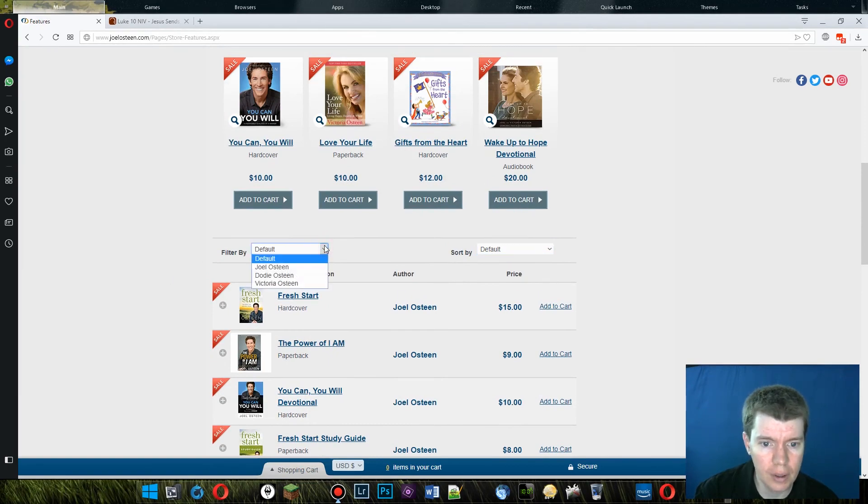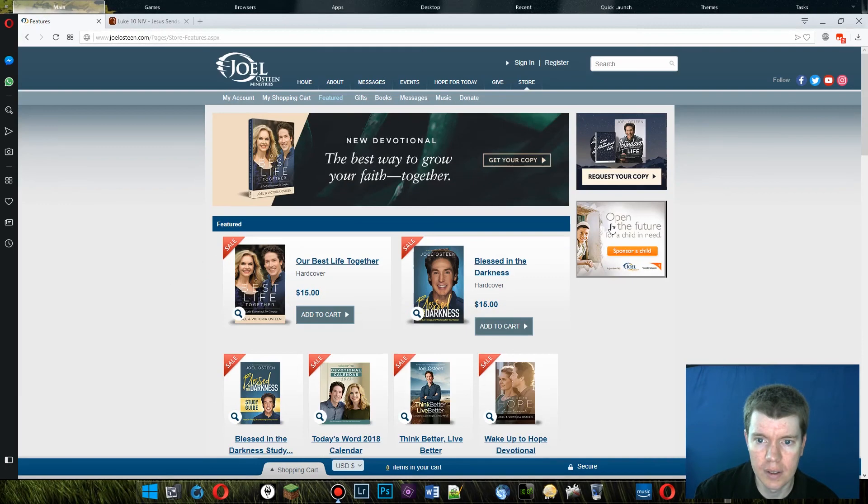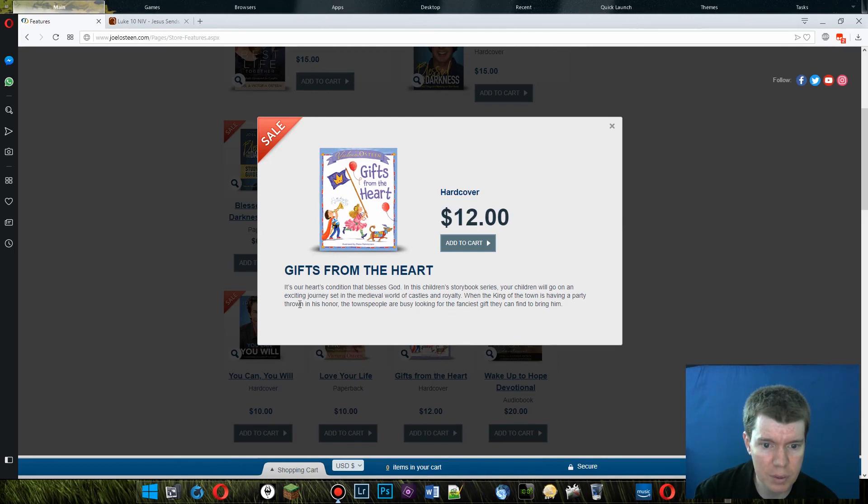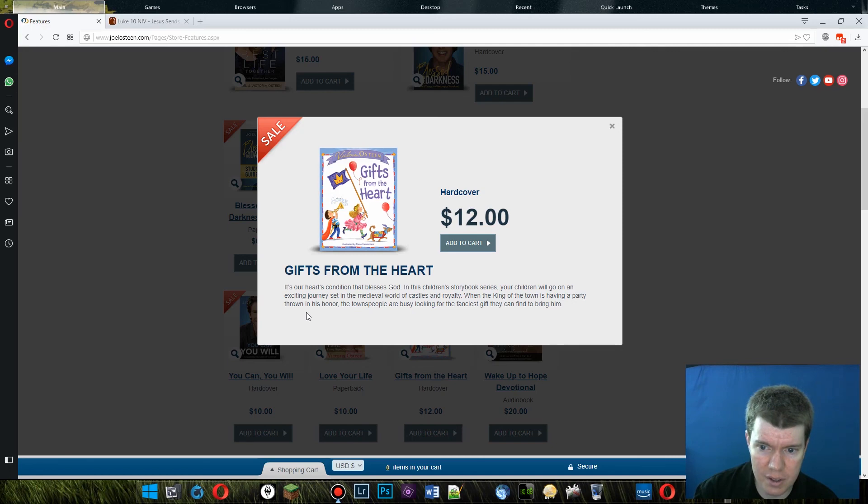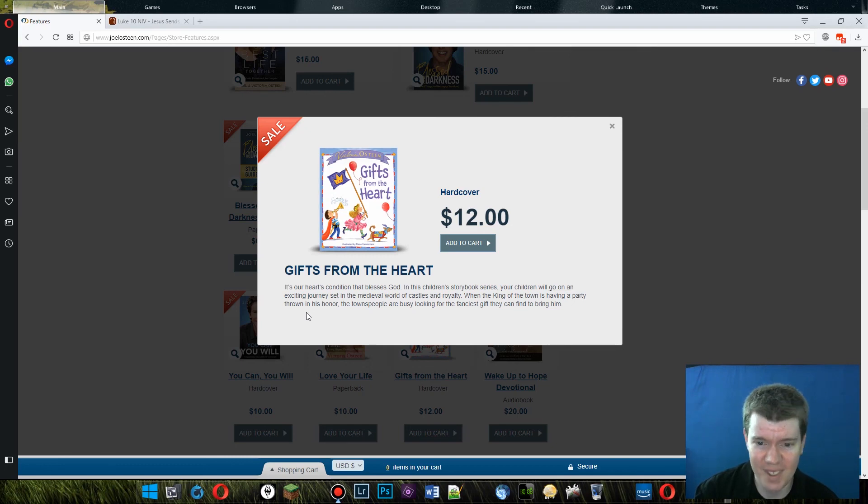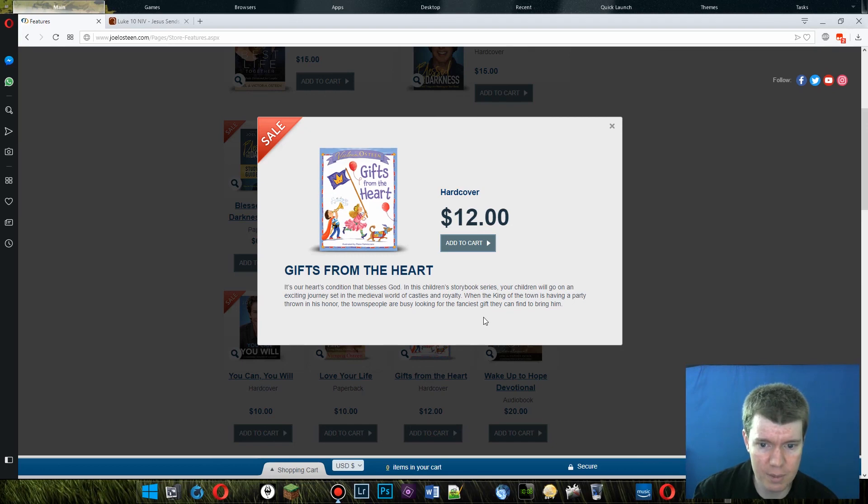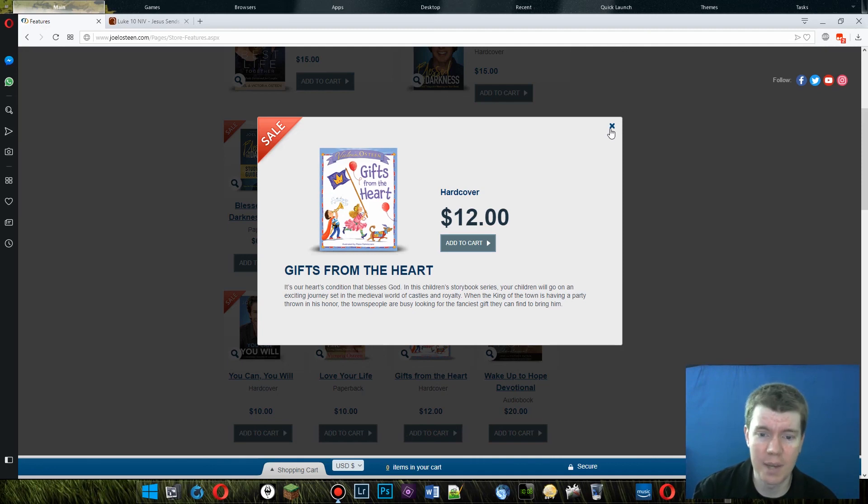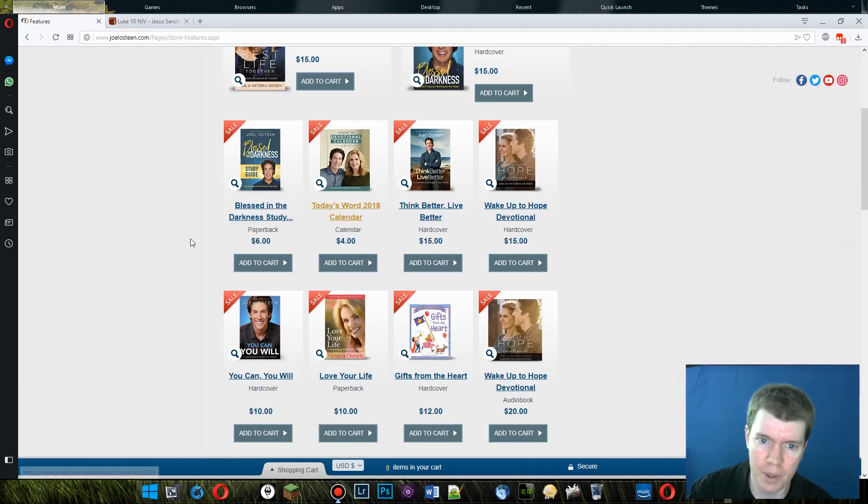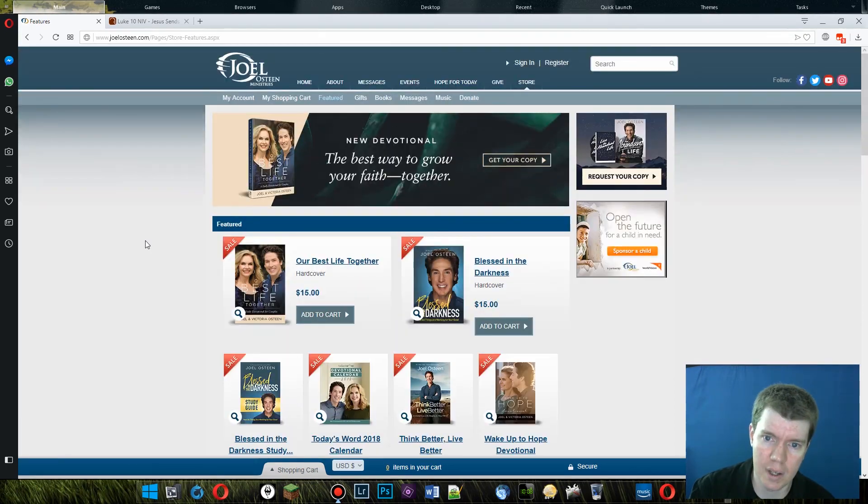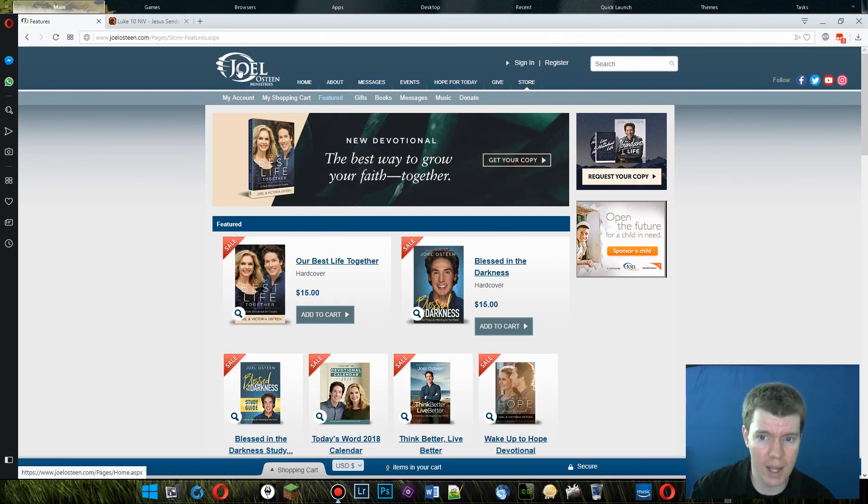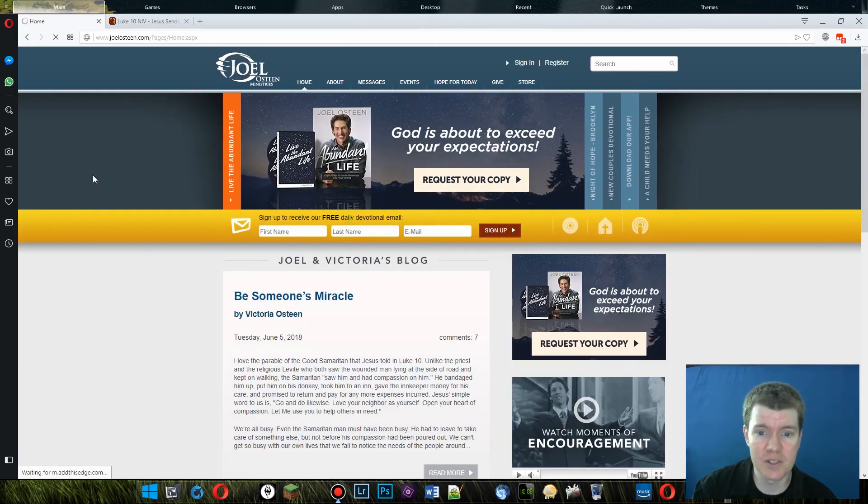Although he's got a hat also available. So, I don't know. It's just books. Let's look at this before we go. $12 for a hardcover, gifts from the heart. Children's book looking thing. It's our heart's condition that blesses God. In this children's storybook series, your children are going on an exciting journey set in the medieval world of castles and royalty. When the king of the town is having a party thrown in his honor, the townspeople are looking for the fanciest gift they can bring him. And obviously a child finds the plainest gift and thinks, oh, it's not going to be good enough. And it turns out it is. He likes it the best because it's from the heart. And the king is supposed to represent Yahweh. But in reality, the king is representing Joel Osteen Ministries. And in reality, what they want is lots and lots of money. At least $50 from everyone. So there we go.